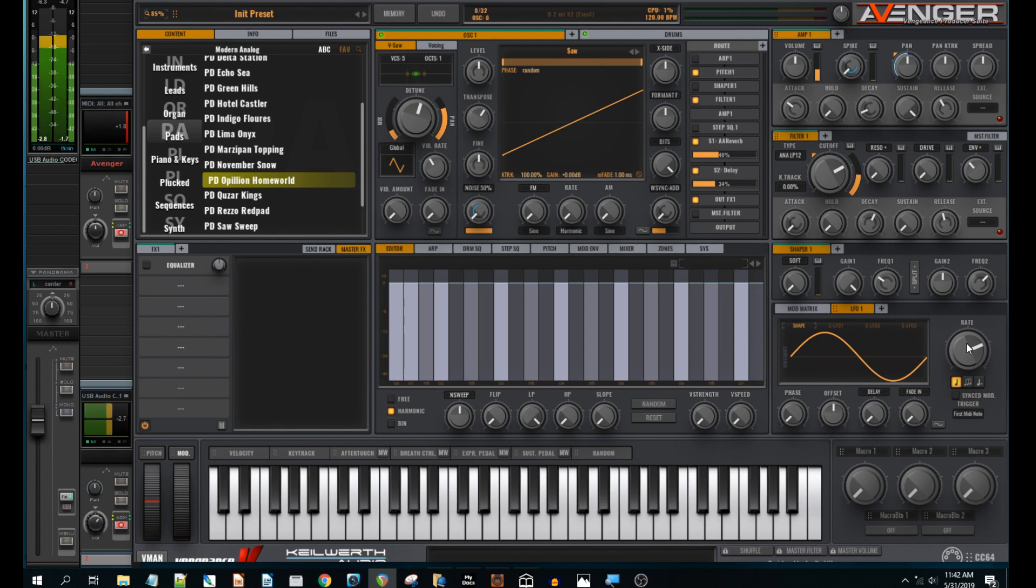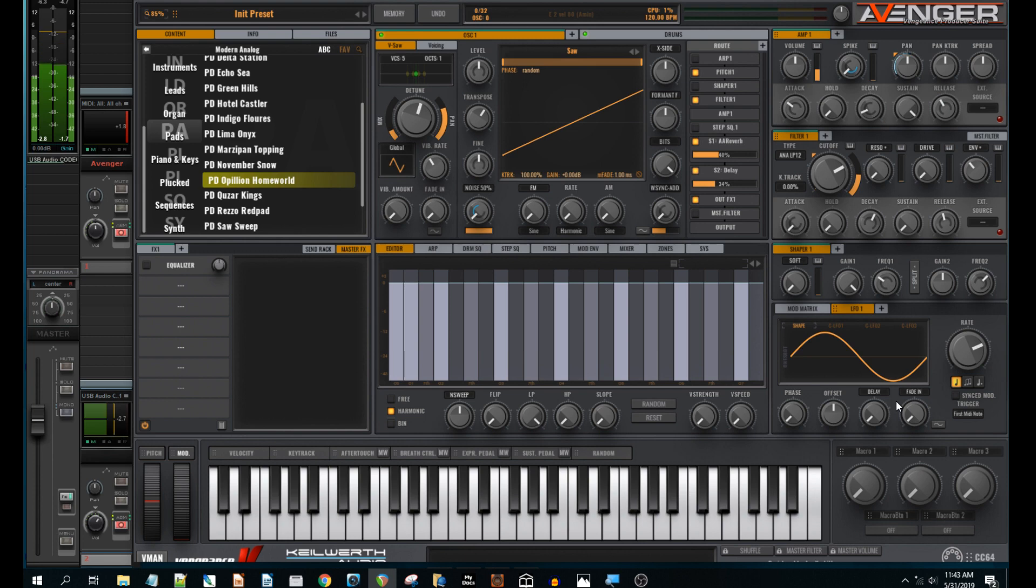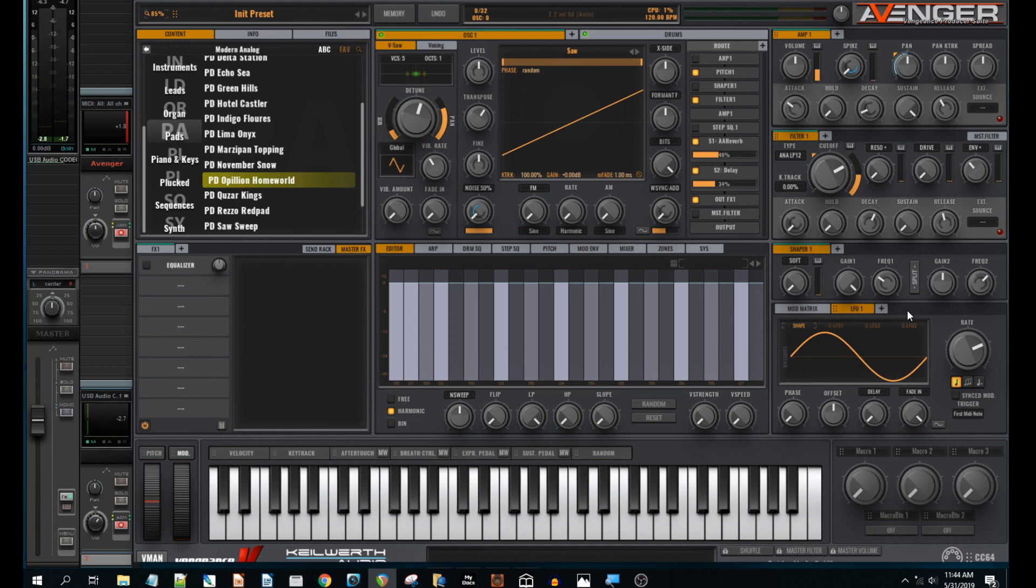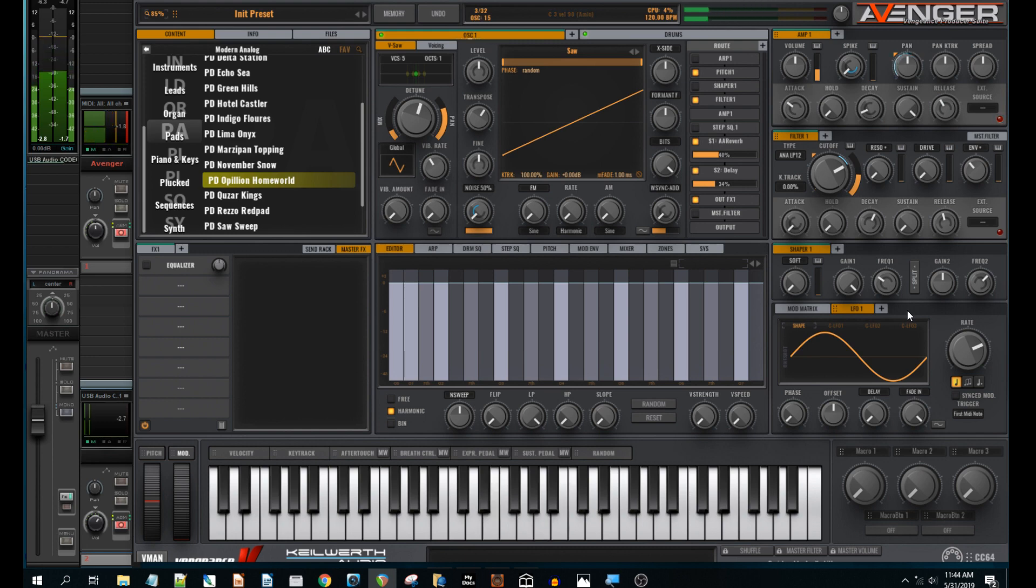And you can hear we're pretty much there. So one thing I like to do with the panning effect is not have it come in straight away, but have a slight delay after you press the keys. So what you can do here is you can tweak the fade in knob and I like to turn it all the way up here. So now the panning effect won't come in straight away, but shortly afterwards. So then you hear it kind of evolves into it, which I think sounds a little bit better.